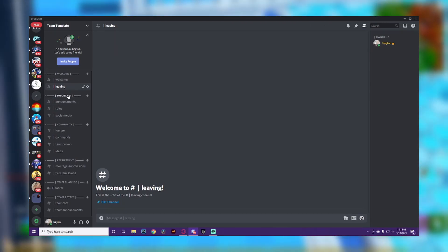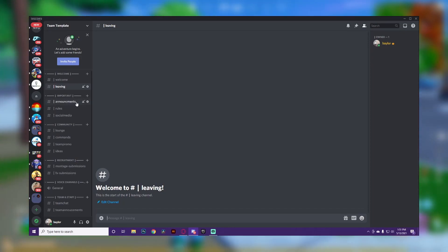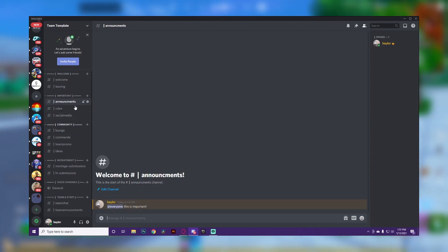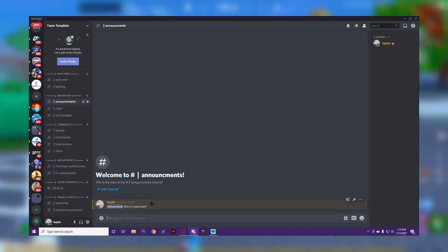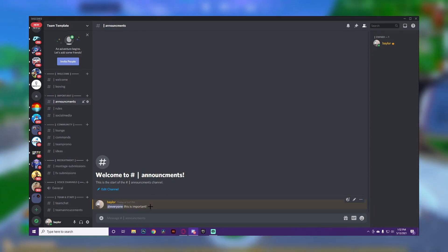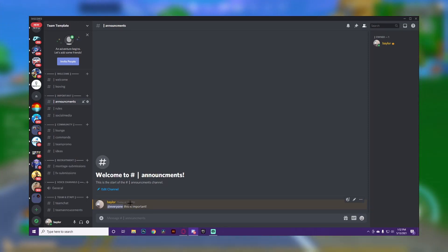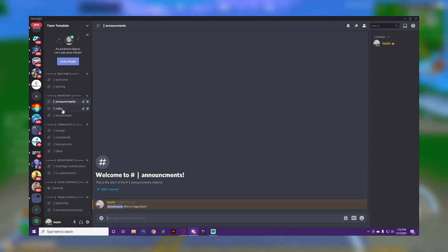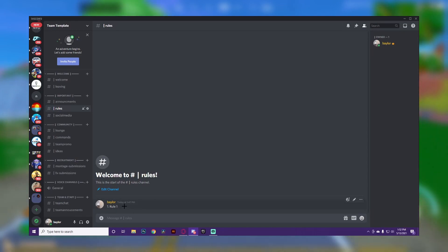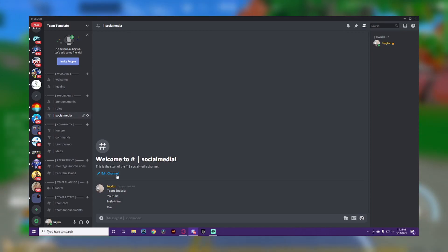The next category is 'Important,' which is pretty important. You're going to want to have an announcements channel. This is where you'll post team announcements — the higher-ups will be making those, like if you're releasing a video or thanking members for hitting a certain milestone. You always want to have an announcements channel. The next one is rules, which is literally just where you put your server rules.